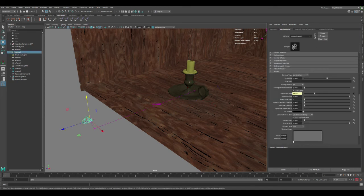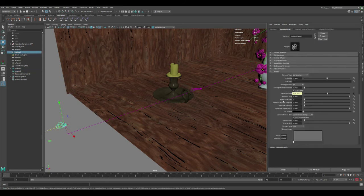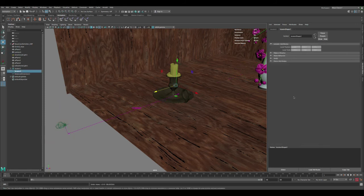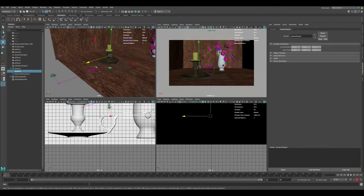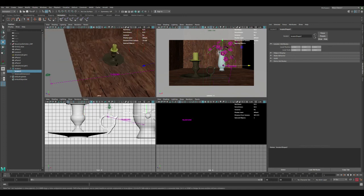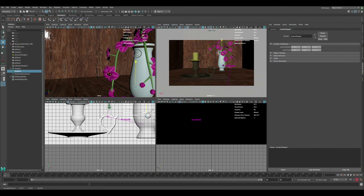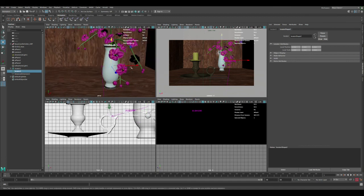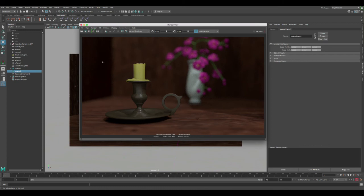Let's verify the connection by going to the camera — you can see the focus distance is already connected to the locator. If we move the locator all the way back to 101, the camera shows 101 as well. The dimension distance is correctly connected to our focus distance. Now let's move the locator and place it on the vase, then save and do a render.